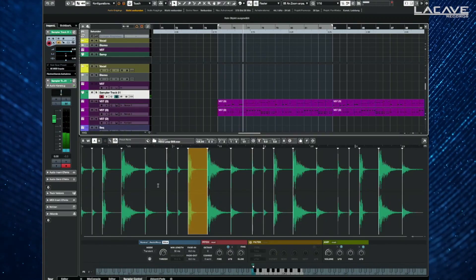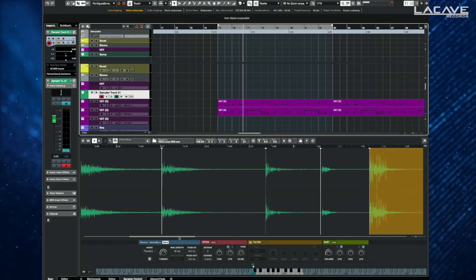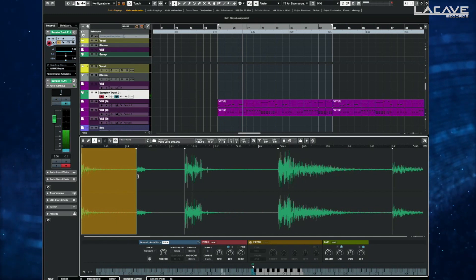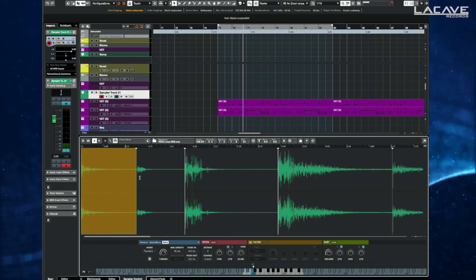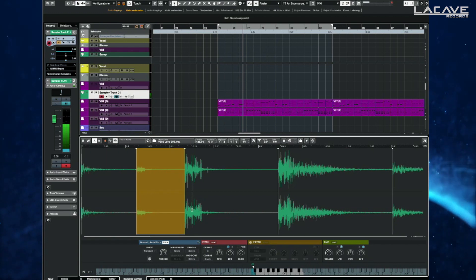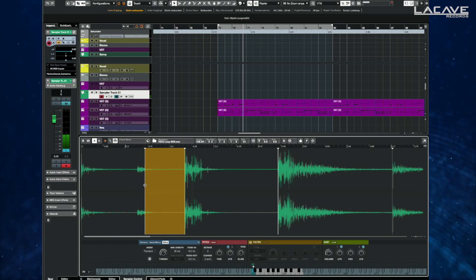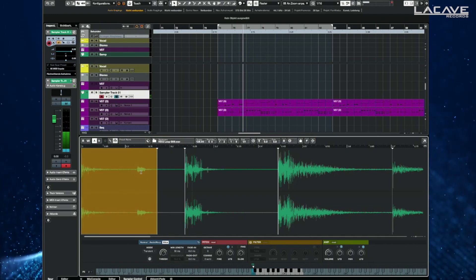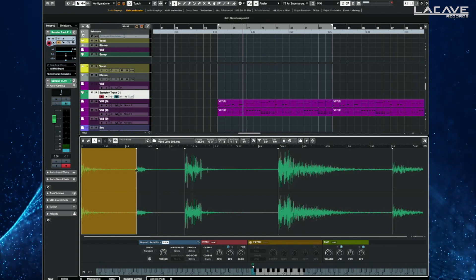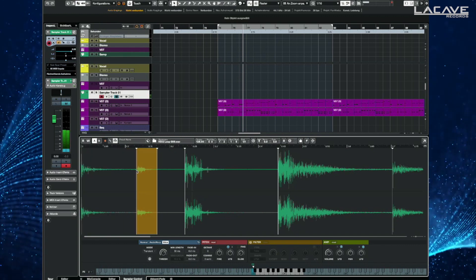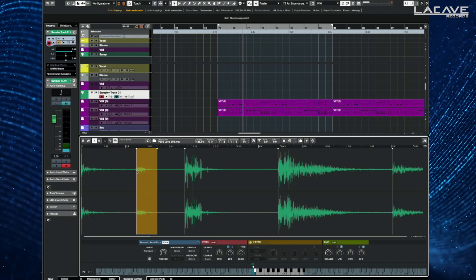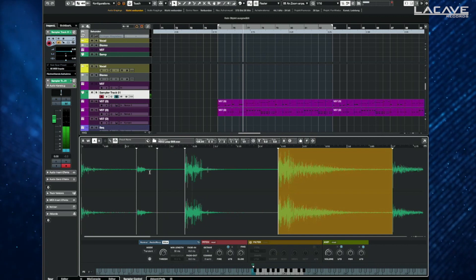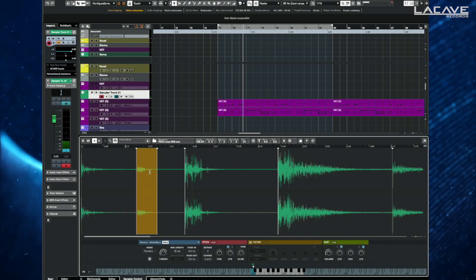A cool thing is that you can also edit the slices. If you don't like a slice position, you can check where it's starting — this is the starting point — and set it up from there. Or if you want to add one, hold down the ALT key and click inside. And you've re-sliced it.